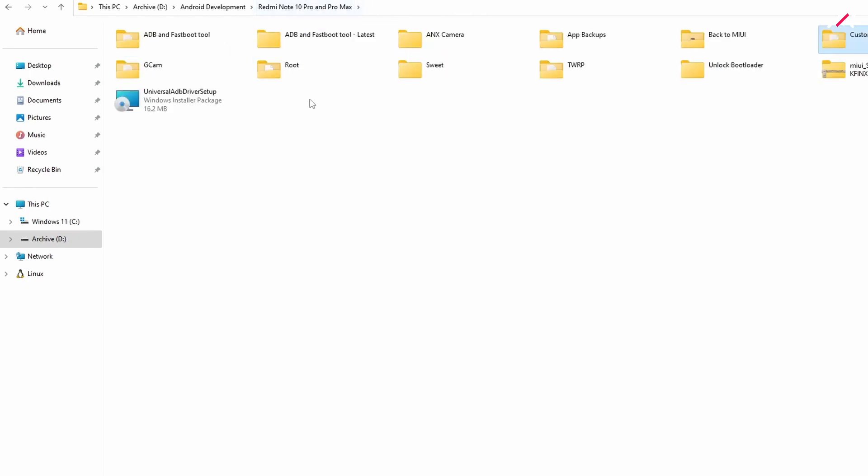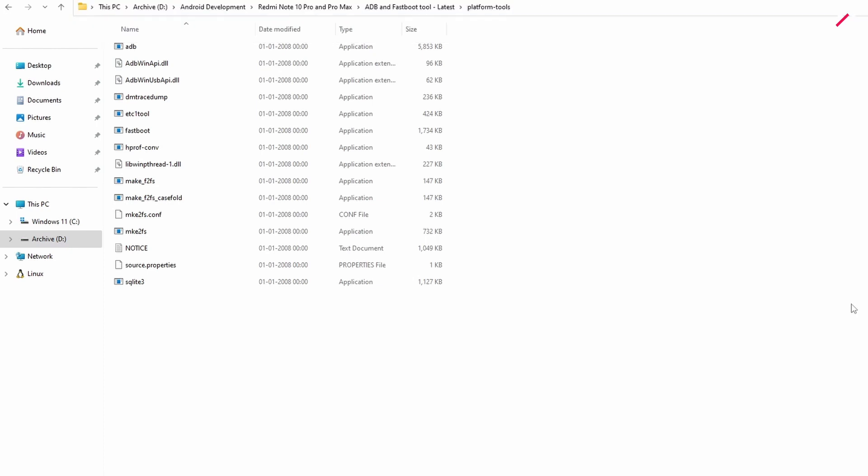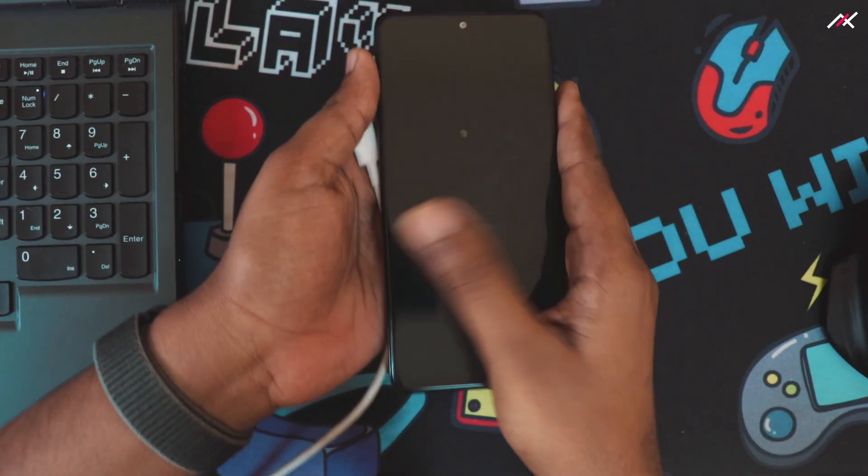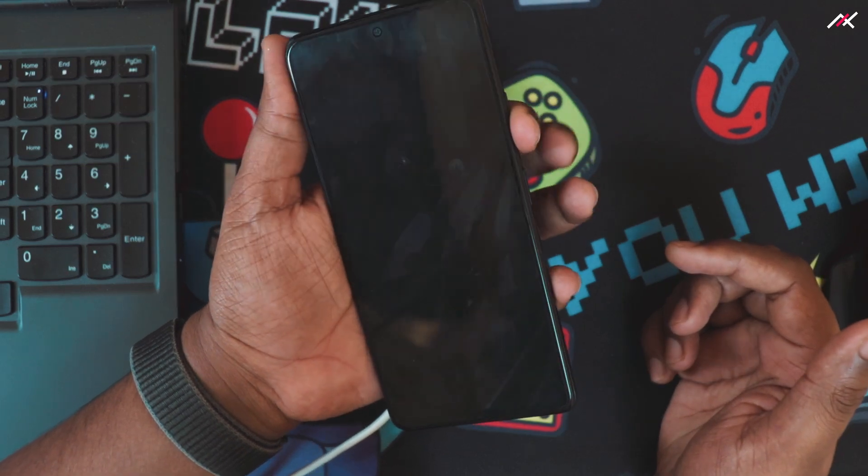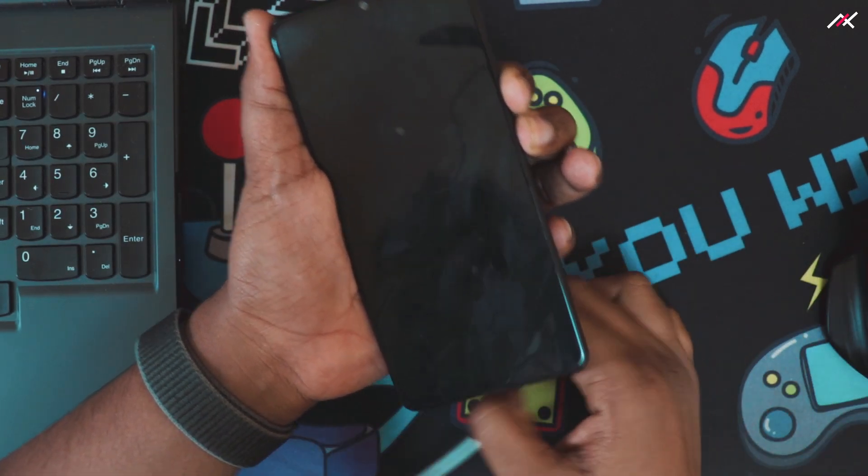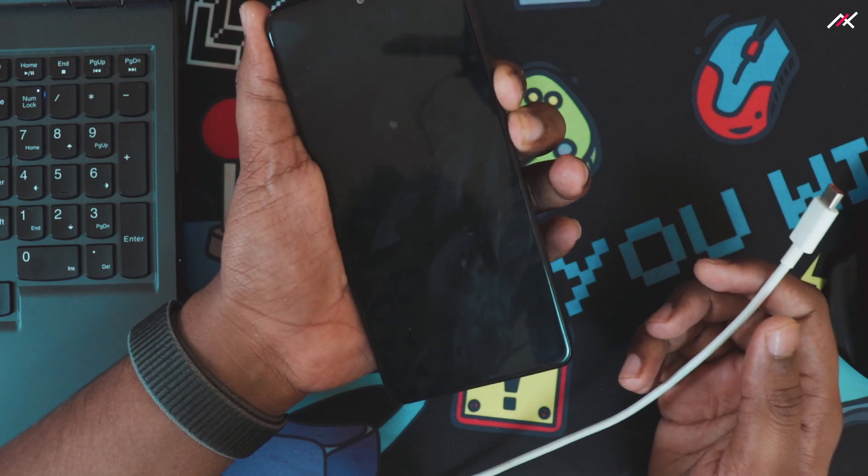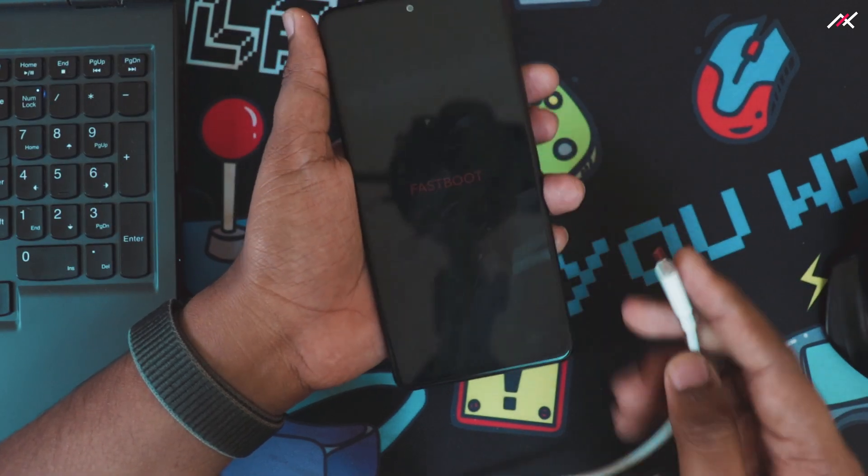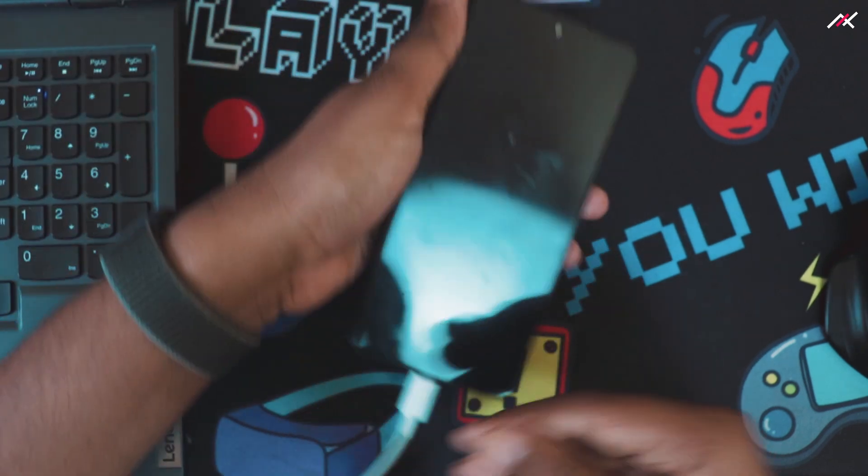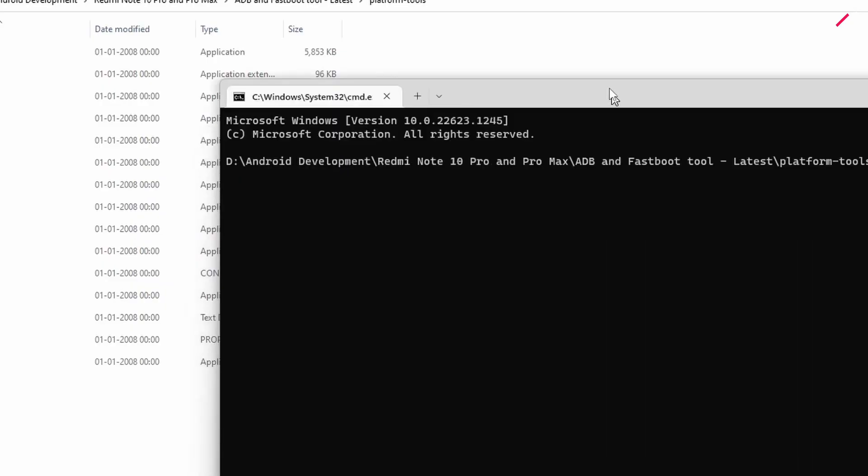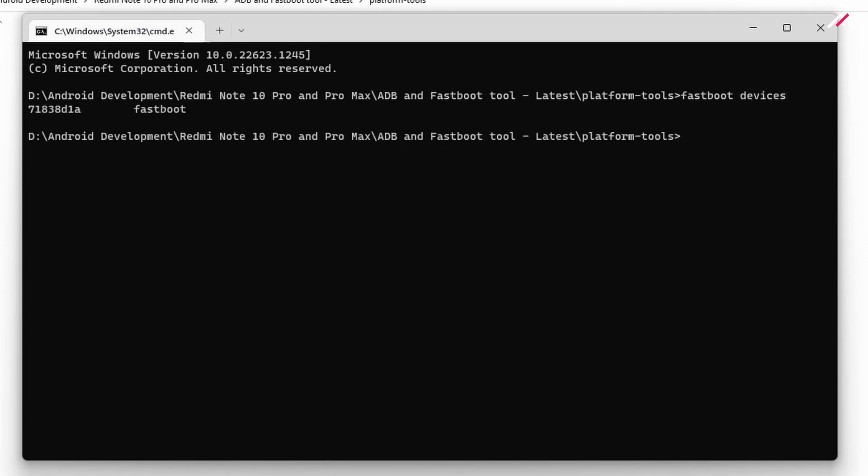Before it is happening, I will open the latest platform tools. Here I need to type cmd. Once I have it, I will connect this. Before that, I will reboot to fastboot. I will hold both buttons. It is in fastboot, I will connect it. In the cmd I opened, I will type fastboot devices. The device is now there.